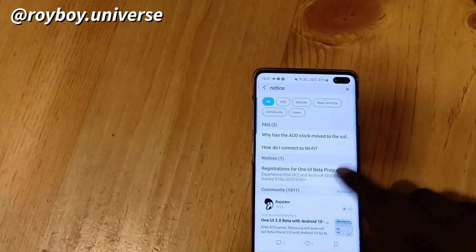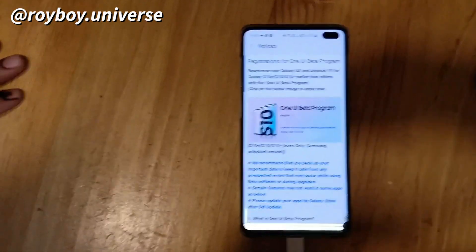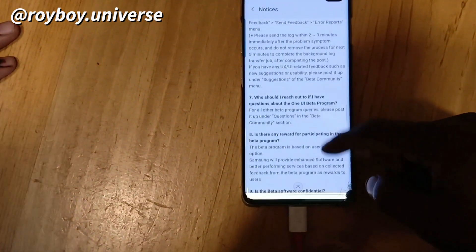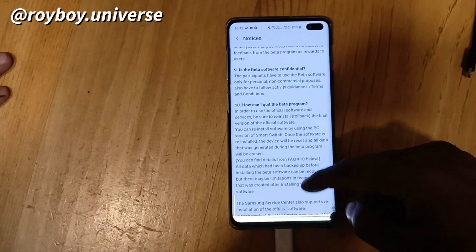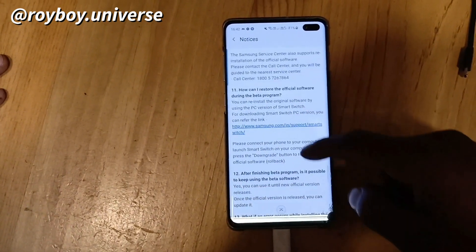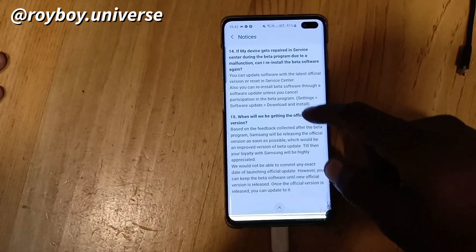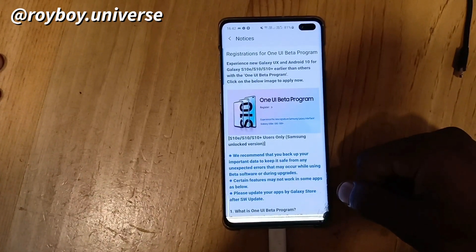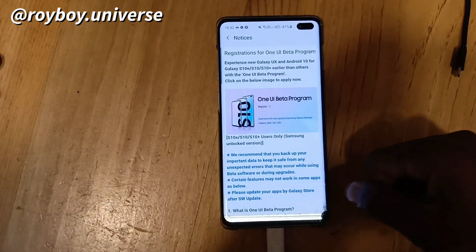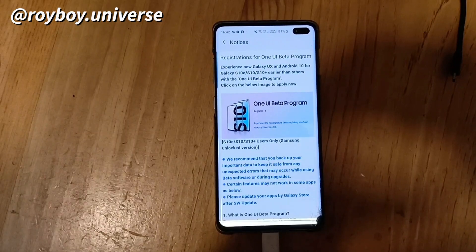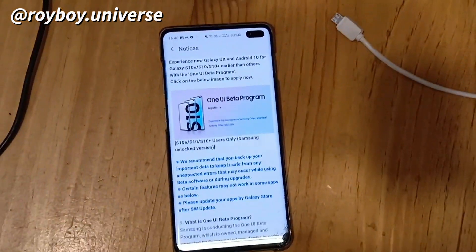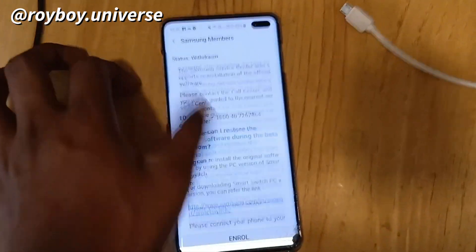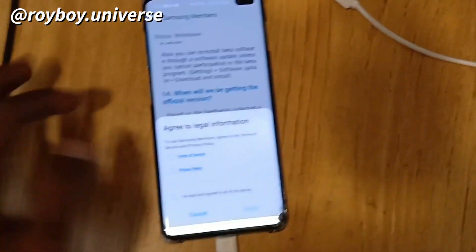When you see that, click on the beta program banner. Click on that banner — you can see the details of how to update and all the major specifications of Android 10. The One UI beta program 2.0 featuring Android 10 is available. Click on the banner and it will give you complete details.